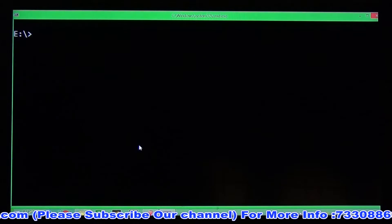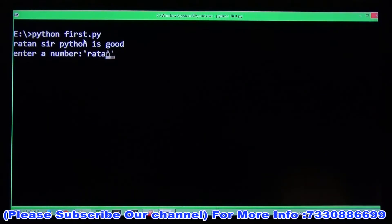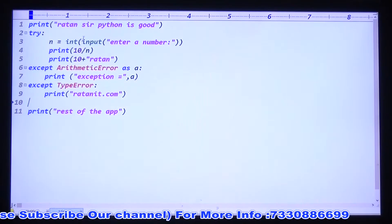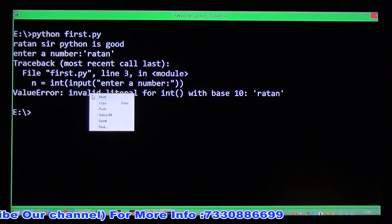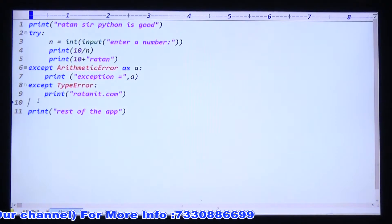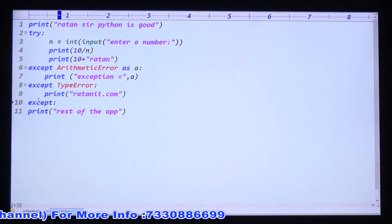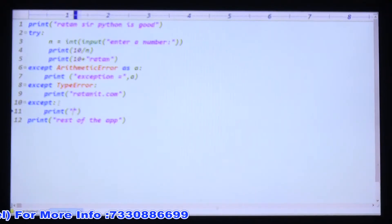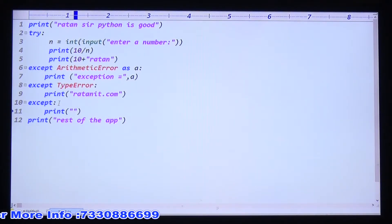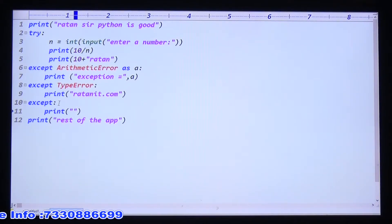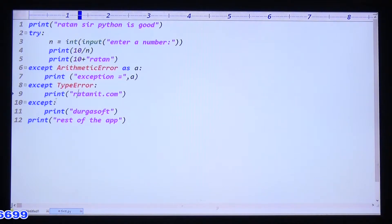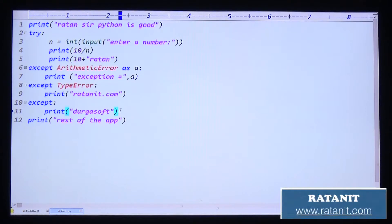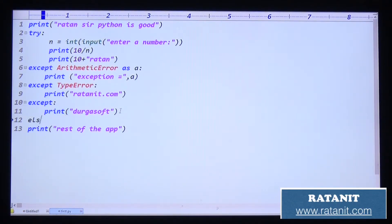One more point: if I enter a string like 'raton', converting a string to integer is not possible - you get a ValueError. If you want to handle ValueError you can write an except block for it, or you can write a default except block. The default except block handles any exception not caught by previous except blocks. This is called the default except block.